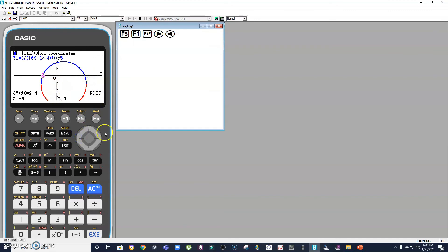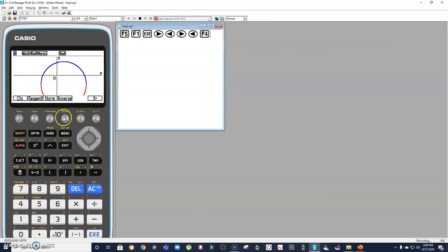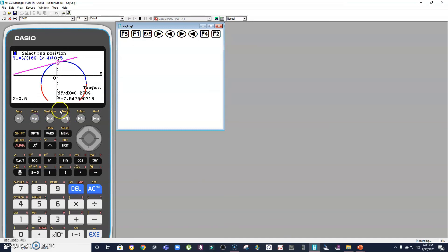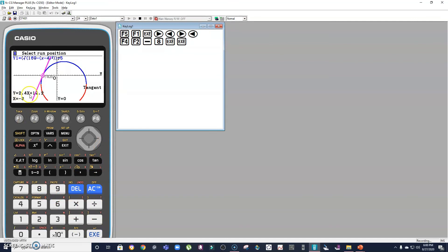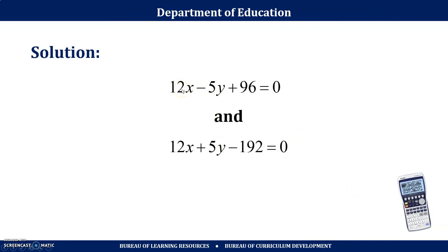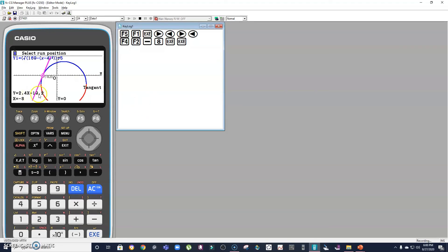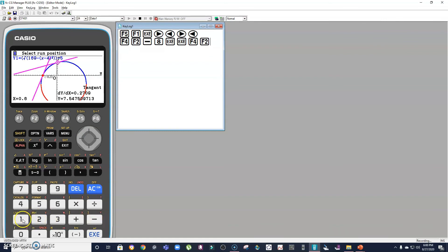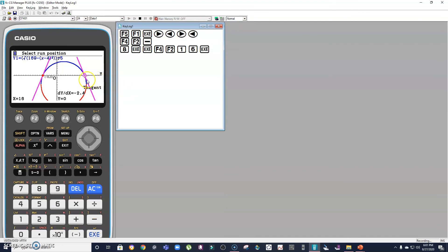Since I want the equations of the tangent lines, I press Sketch and then F2 for the tangent line function. At point x = −8, the calculator gives y = 2.4x + 19.2. Note that 2.4 = 12/5 and 19.2 = 96/5, which matches our first tangent line equation.